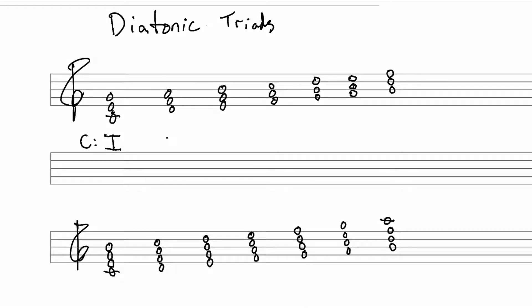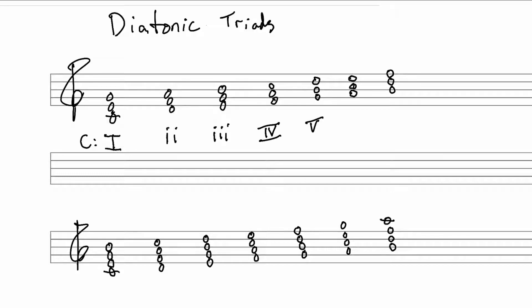So let's write those down. The two chord was minor. The three chord, minor. The four chord, major. The five chord, major. The six chord is minor. And the seven chord is diminished where we use the lowercase Roman numeral with the little diminished circle.